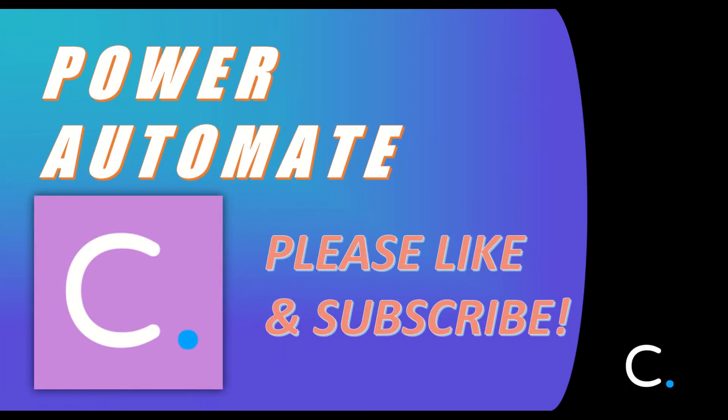That concludes this video. Thank you for watching, and stay tuned for more Power Automate tutorials in the near future.